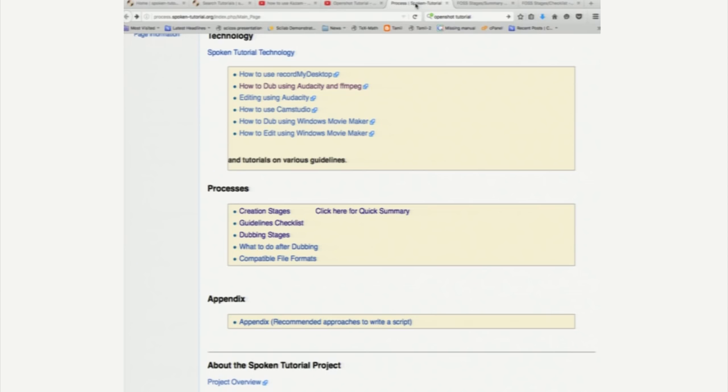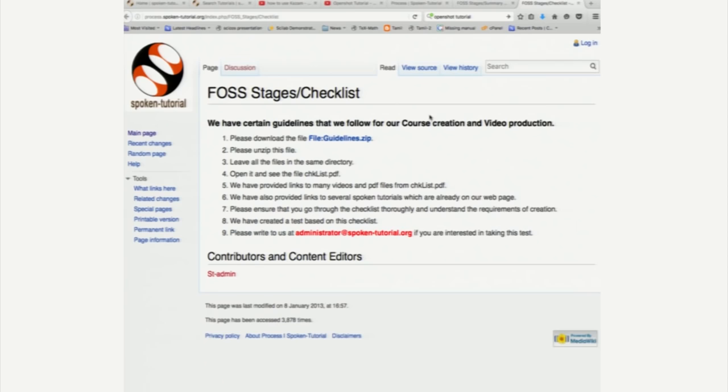Let me come back to the previous tab. We just saw the quick summary. I want to take a few minutes on guidelines checklist. So, if you click guidelines checklist, you will come here.